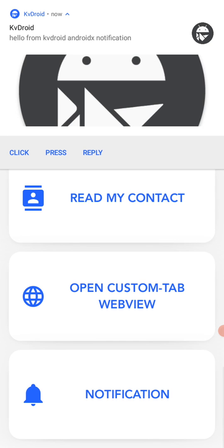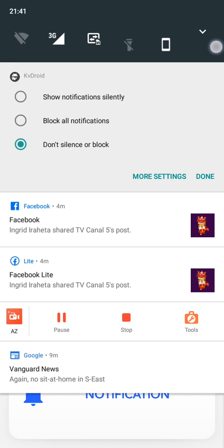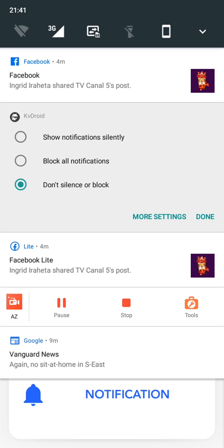Unlike what you get with Buildozer, the icons are not colored there. The reason I didn't push this to Buildozer is because it would break Buildozer's cross-platform philosophy. My focus is on Android, so I decided to push it to KV Droid. You can become a member there. And here you have the big image.